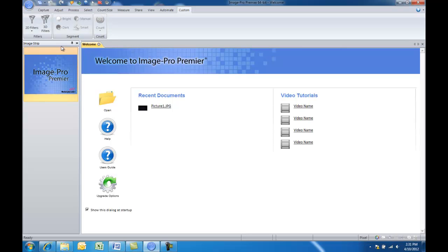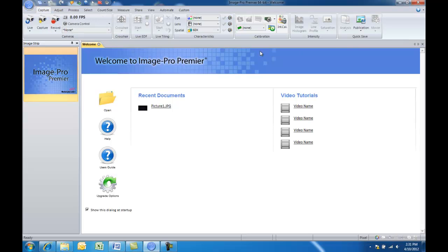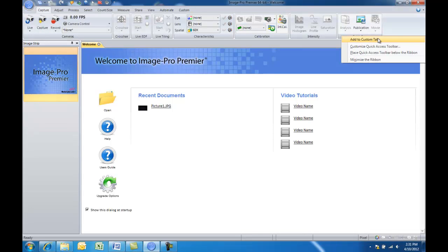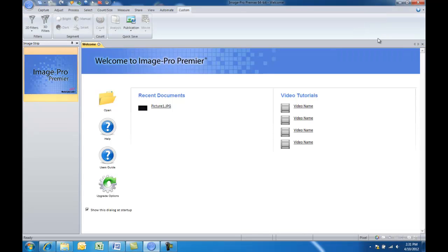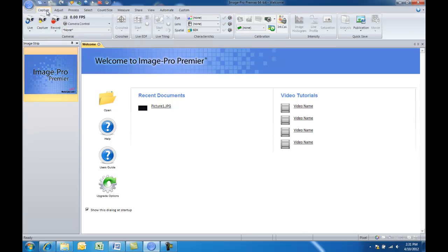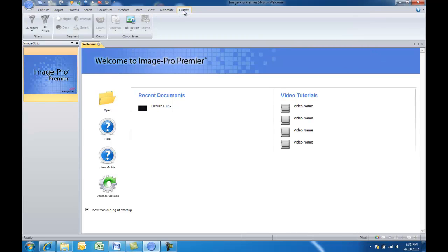So we have now our filters group, segment group, count group, and last we want to be able to save images. So we'll right click on that quick save, add it to the custom tab. And you can see also when we added that, it didn't remove it from the original tab. It's still there. It's basically just creating another pointer to those frequently used tasks and duplicating them in your custom tab.